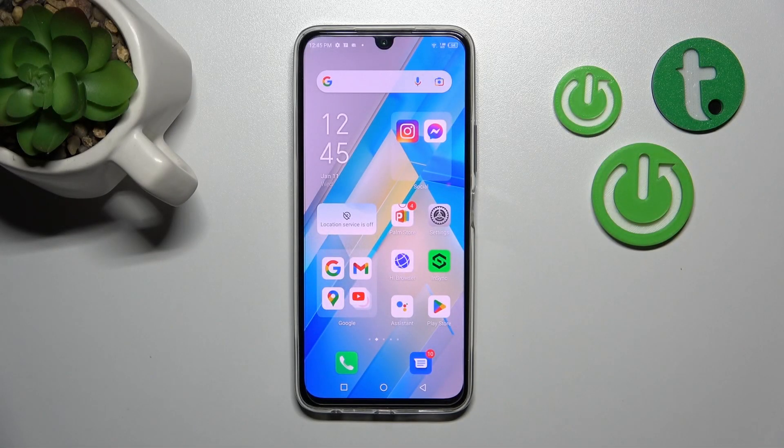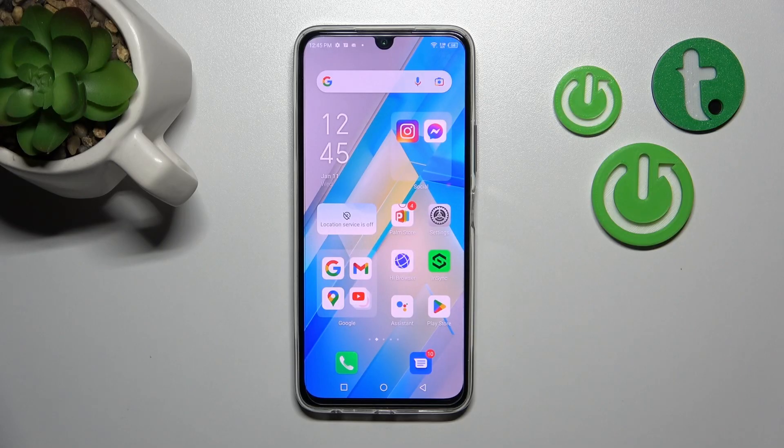Hi, today I'm using the Infinix Note 12 Pro and I'll show you how to change icon shapes on this device.